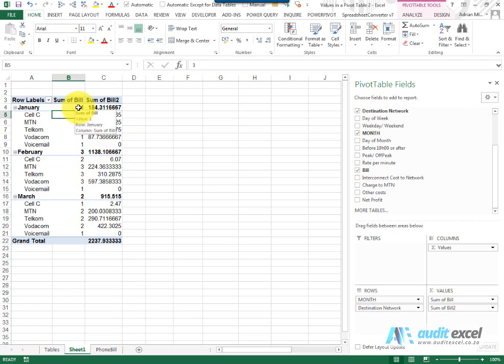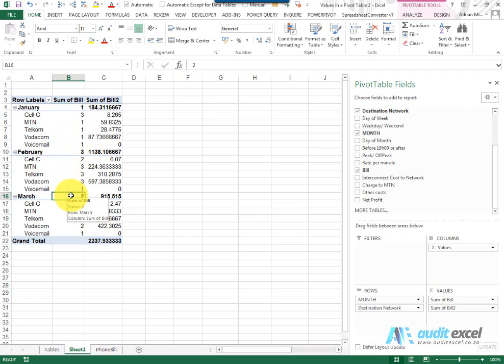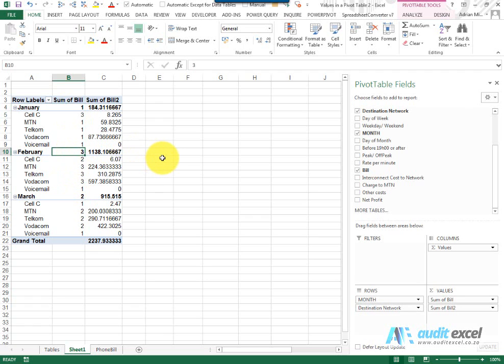it tells you that January is the smallest, March is the second biggest, February is the third biggest.